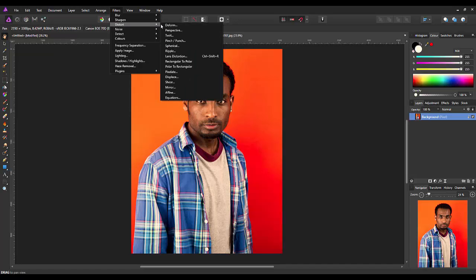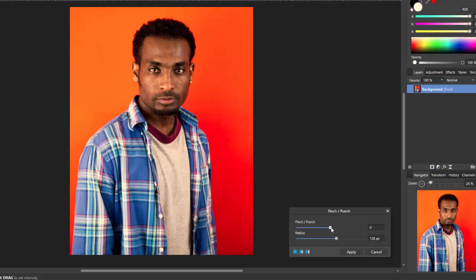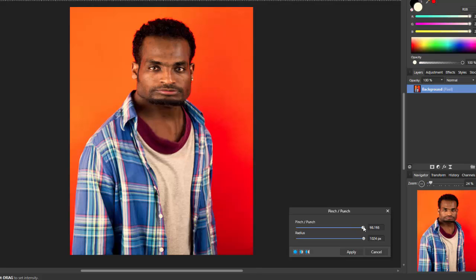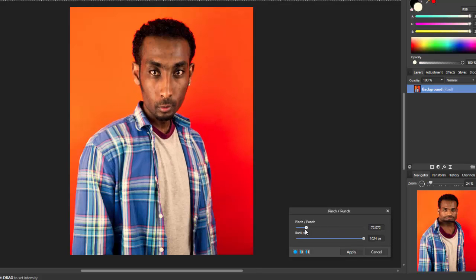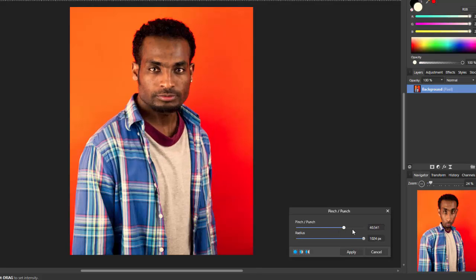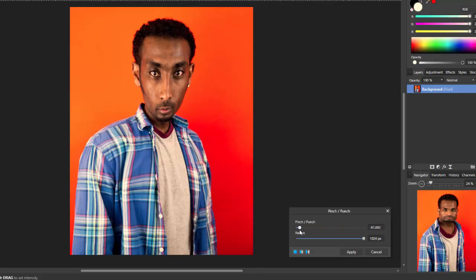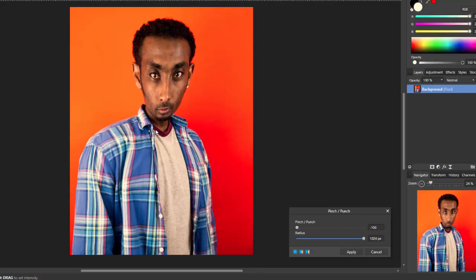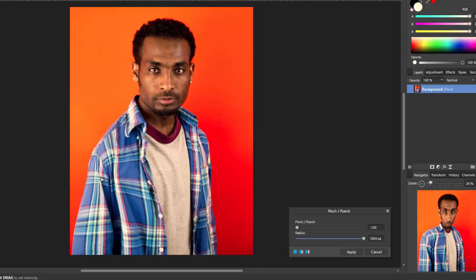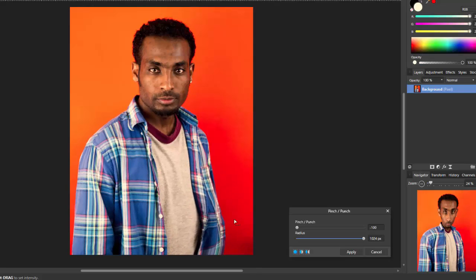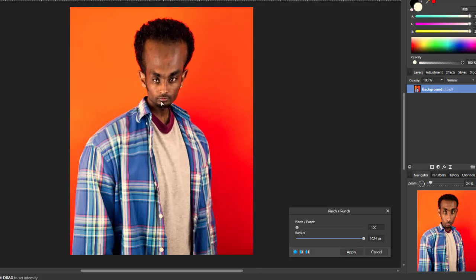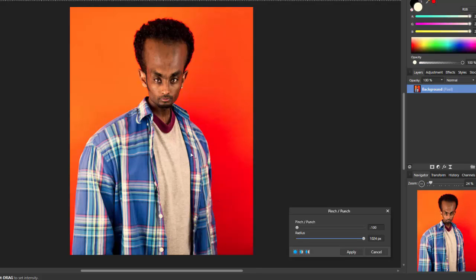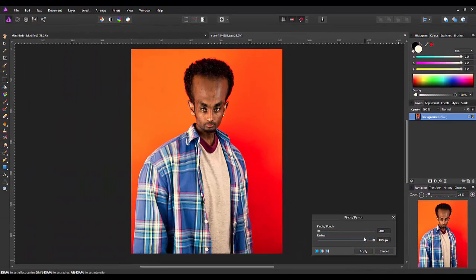Next one we're going to look at is the pinch and punch. You can sort of punch out the image or you can pinch in the image using the sliders. But again, you can click and move that effect to anywhere you want it on the screen. There's a lovely effect for you.